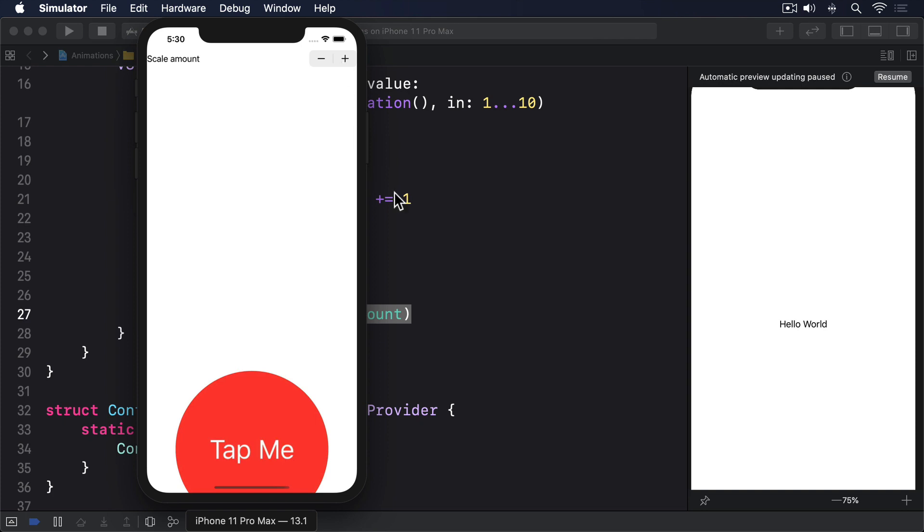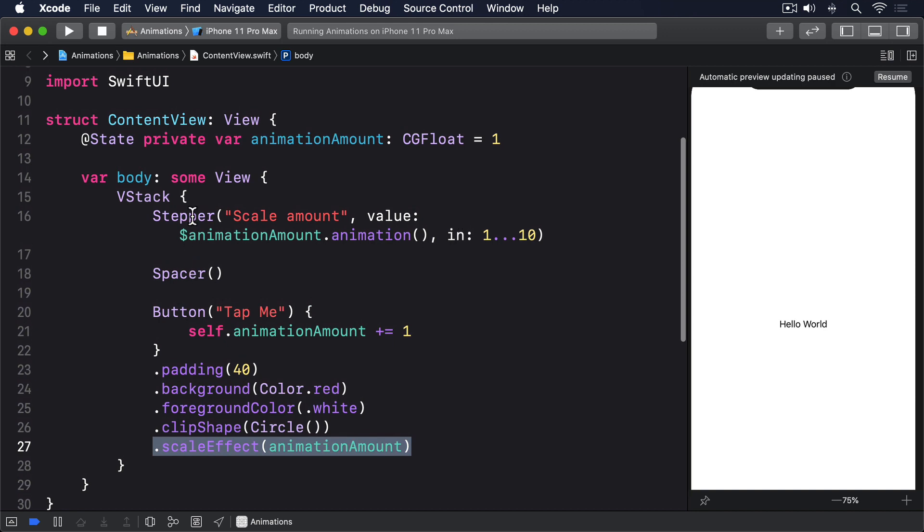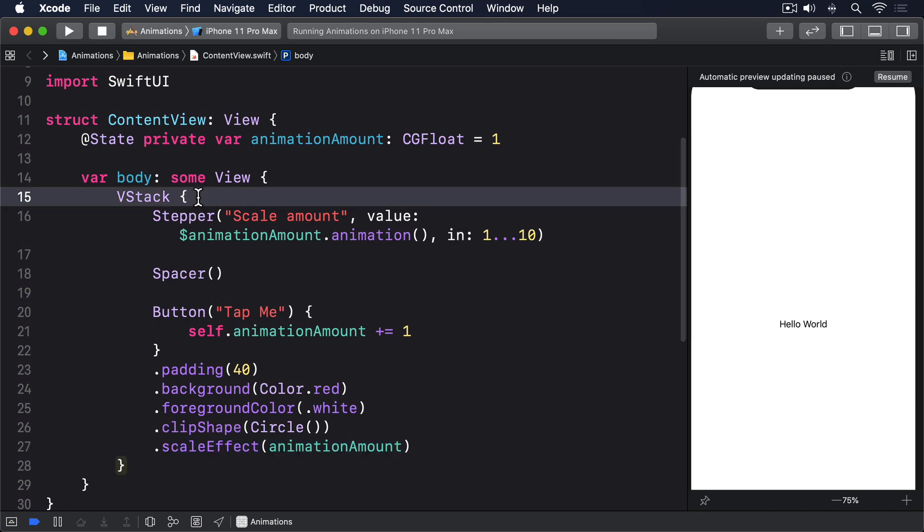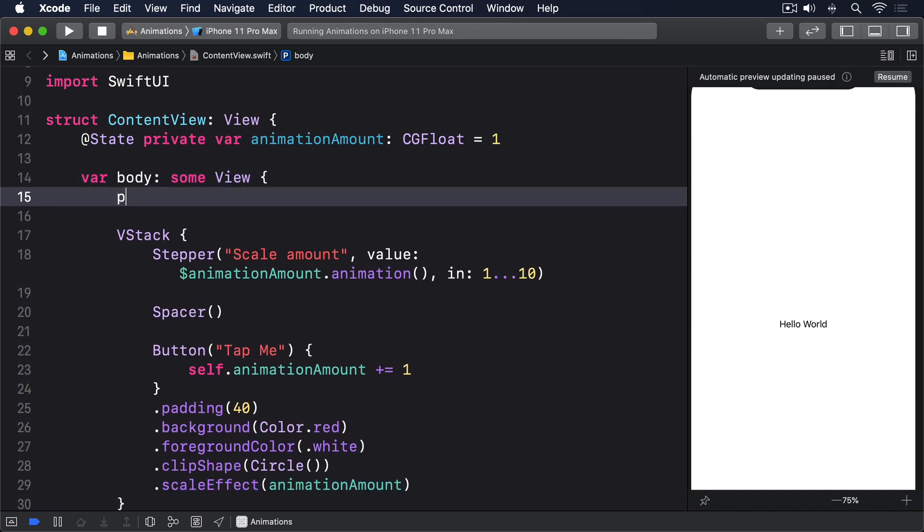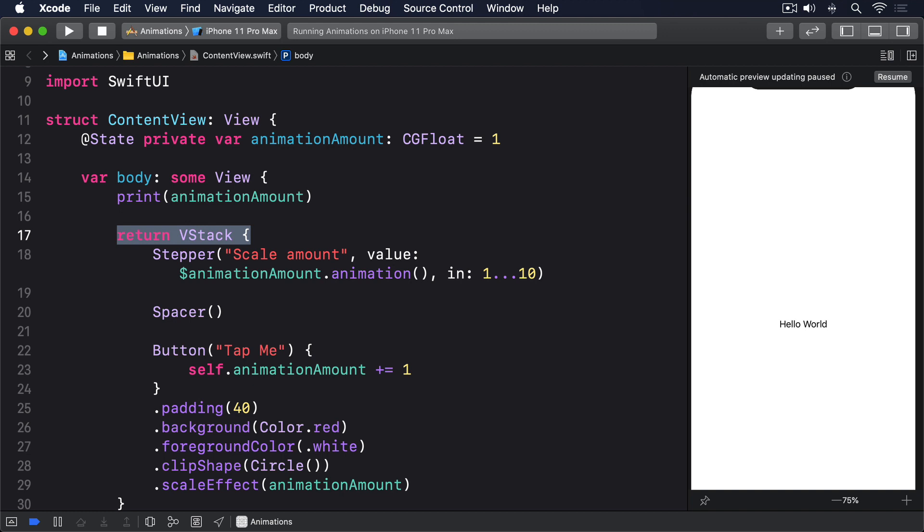Now as an experiment, I'd like you to change the start of the body to this: print(animationAmount), and then return VStack. Because we have some non-view code in there now, we need to add return before the VStack, so Swift understands which part is the view that's being sent back.